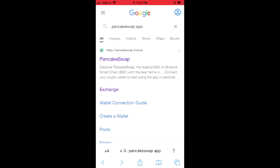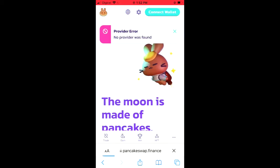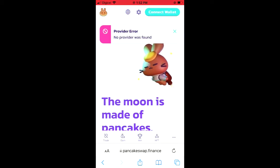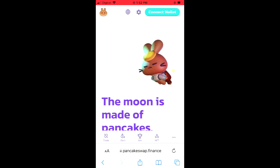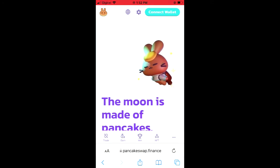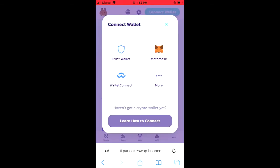Tap on pancakeswap.finance and once you've selected that you'll be led to a page just like this. In the top right hand corner you're going to tap on "Connect Wallet," as this is the workaround on how to use the app on your iPhone.